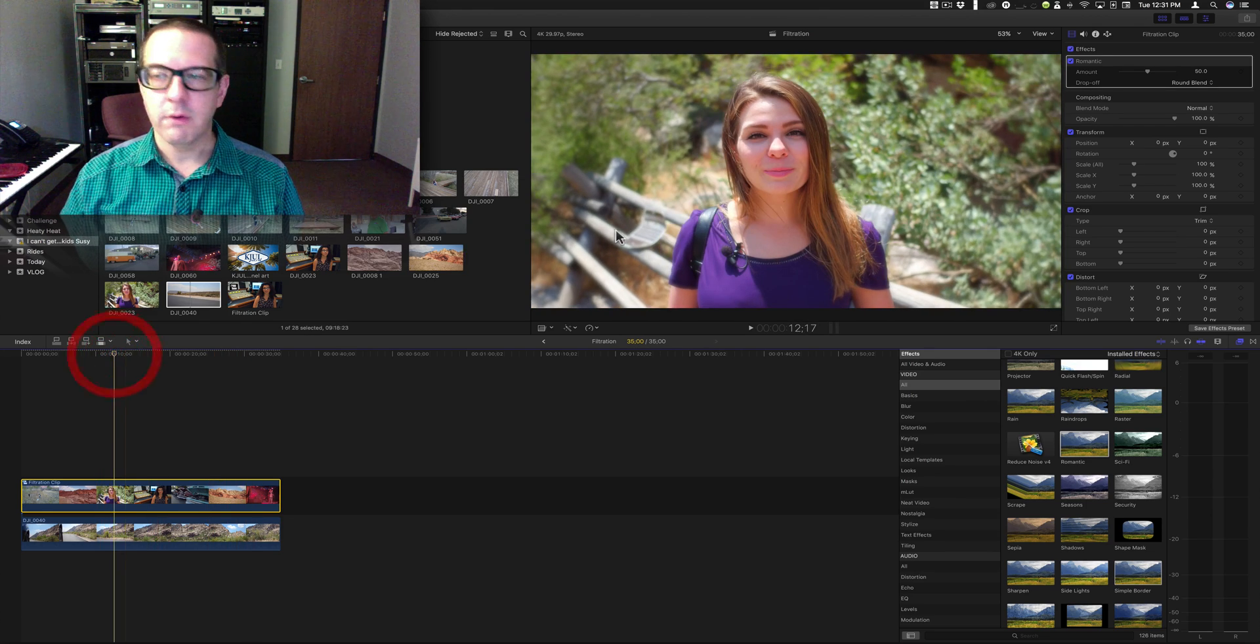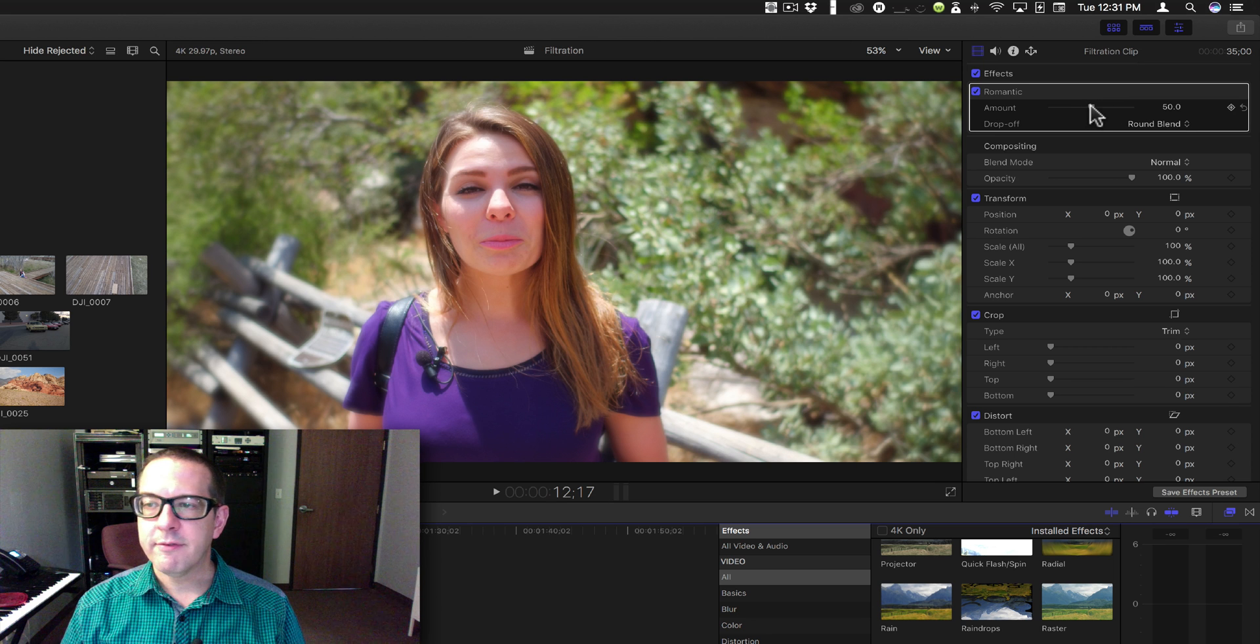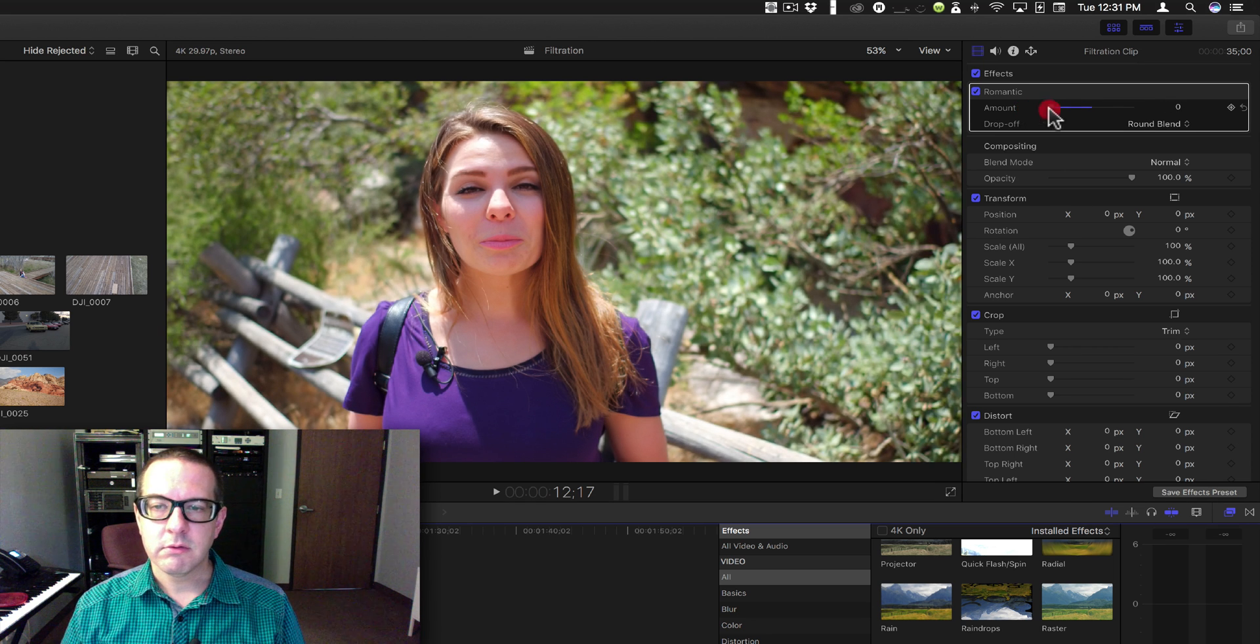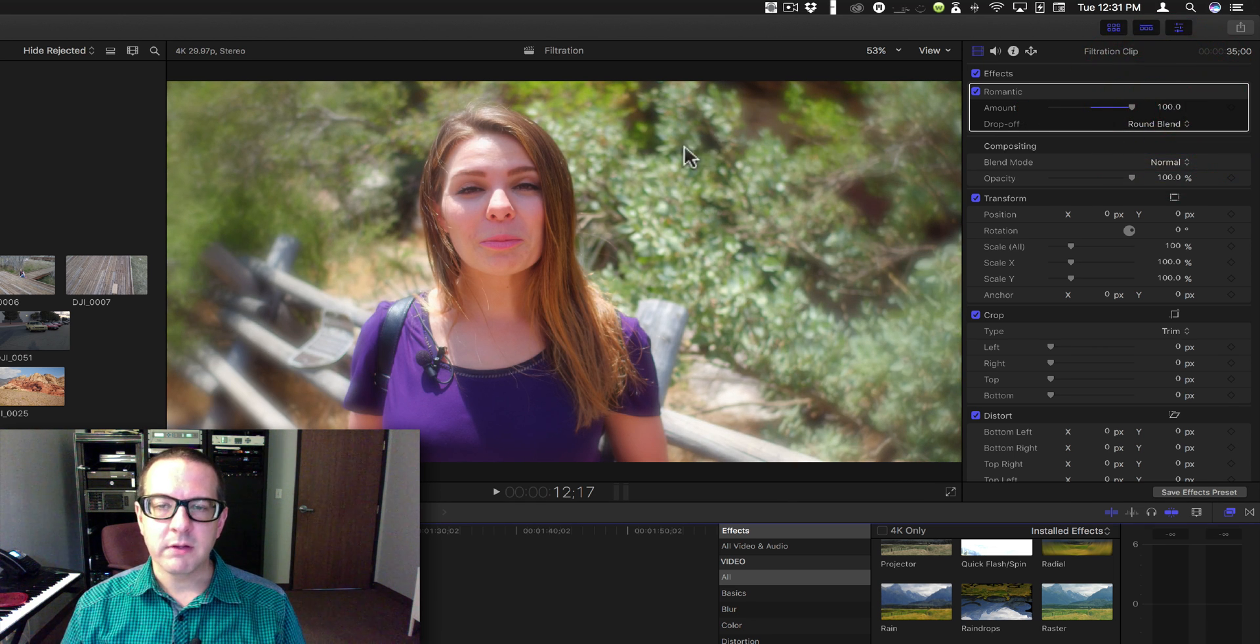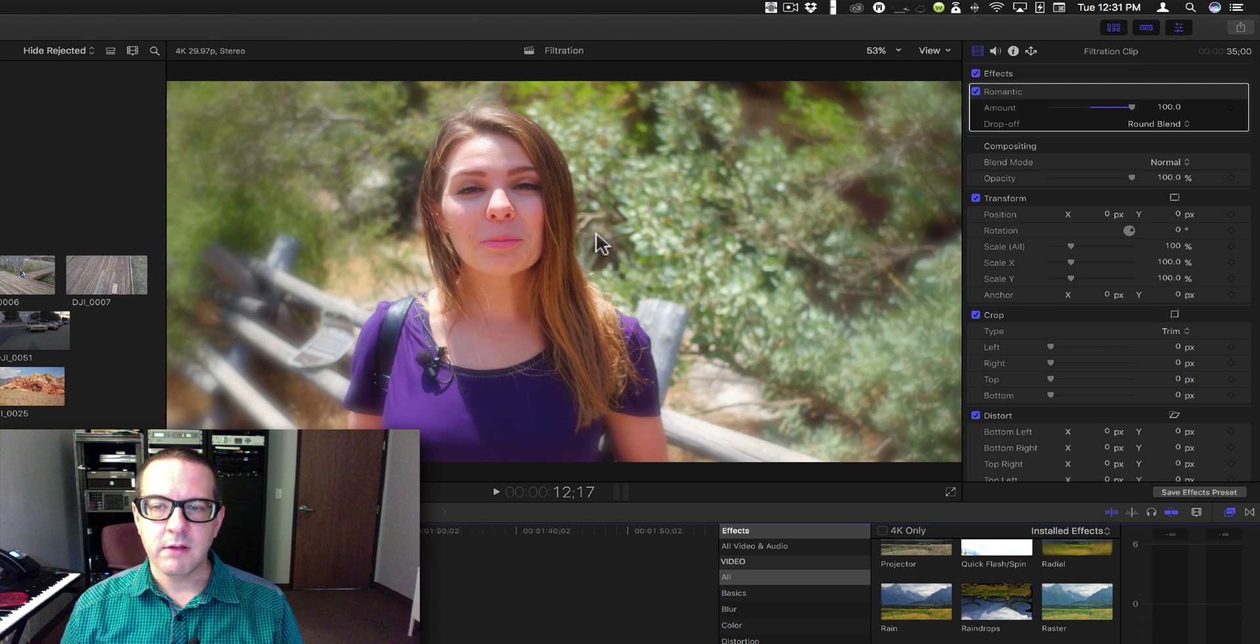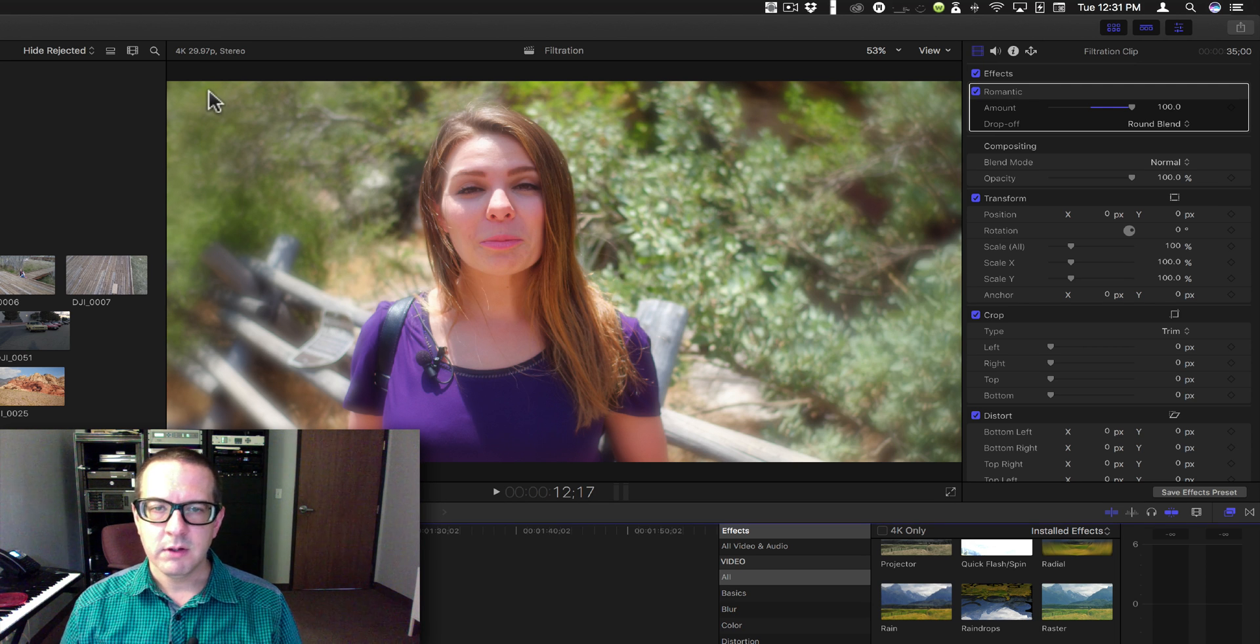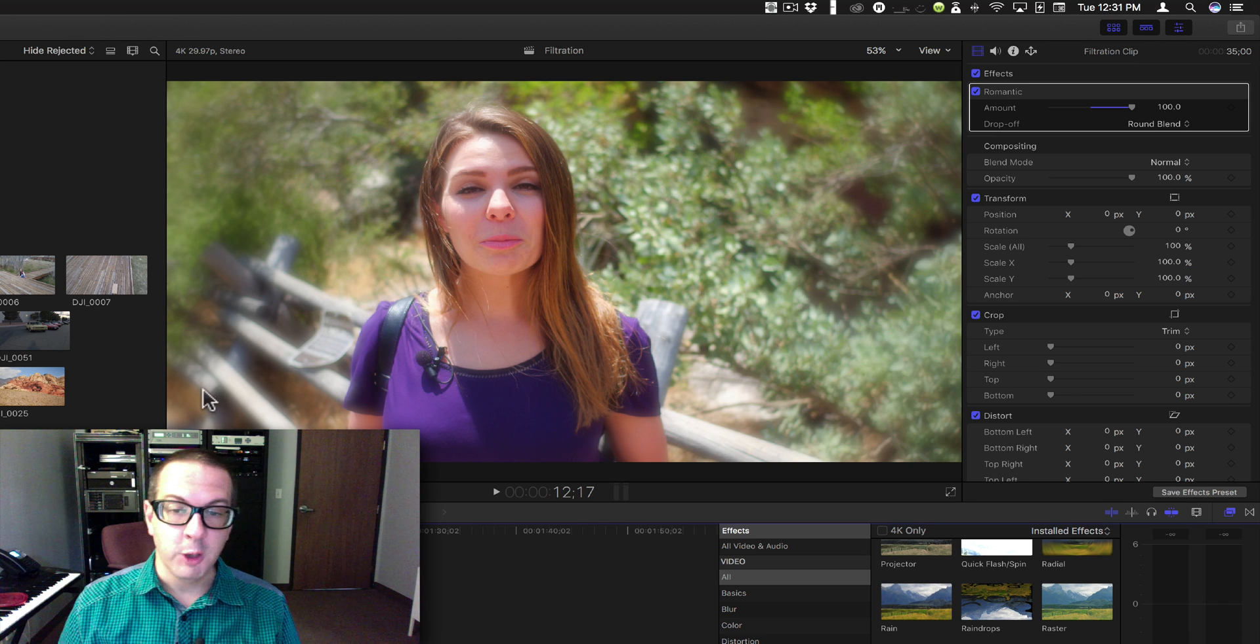Okay, let's just throw it here. You have amount, and basically what it does is centers on the subject, keeps them in focus, and then throws an out-of-focus glow vignette around everything else.